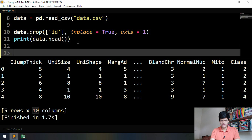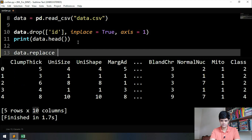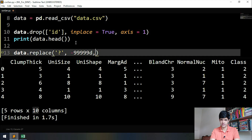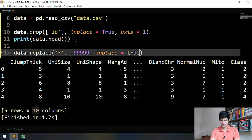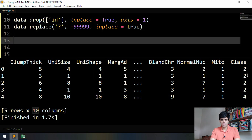Now we have to replace the missing values. There is a replace function for that: 'data.replace()'. We tell this function what we want to replace — we want to replace question marks with -999. We also set 'inplace=True'. This line will change all the missing values in the data.